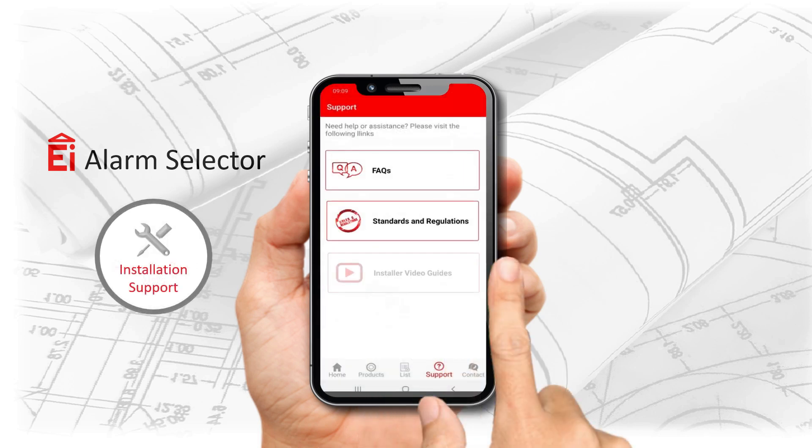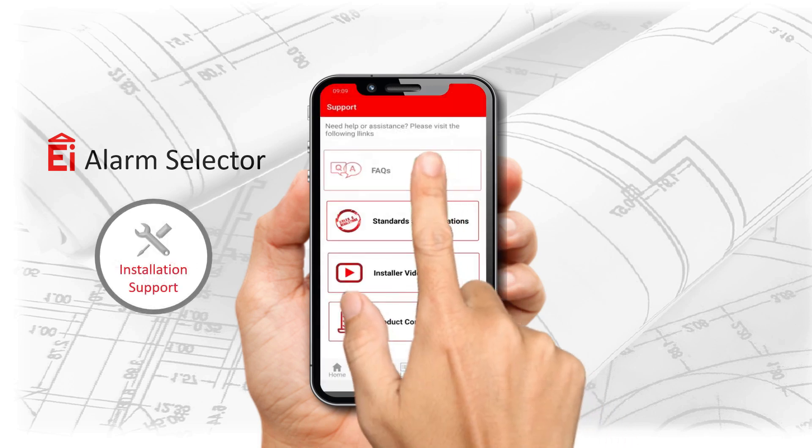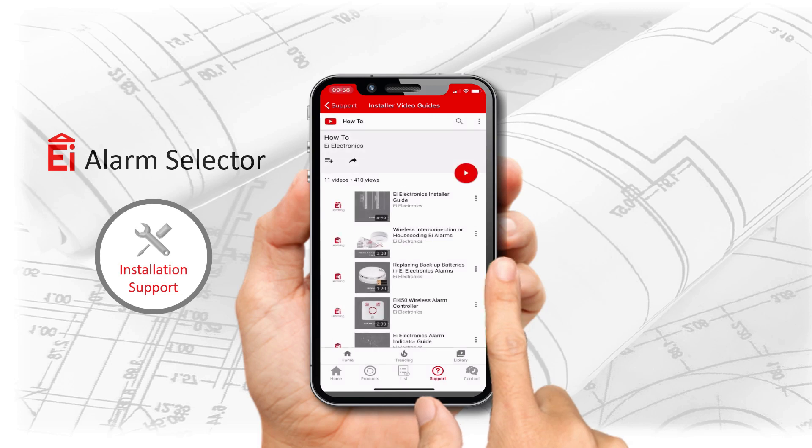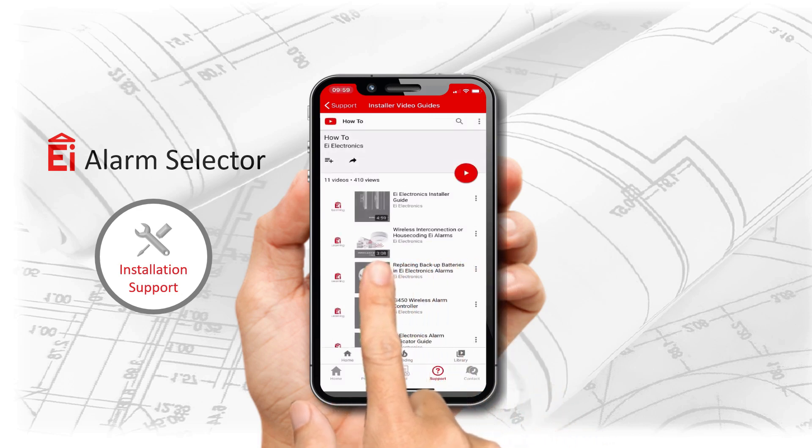Easy access to a range of support and training material to keep you on top of your game.